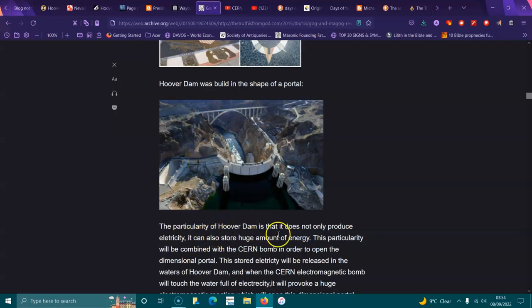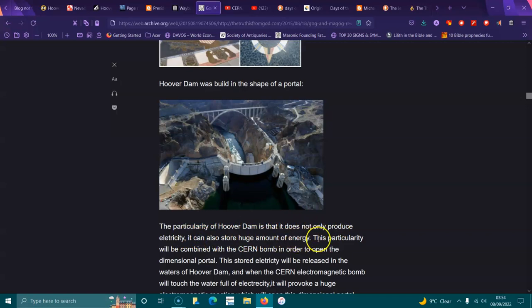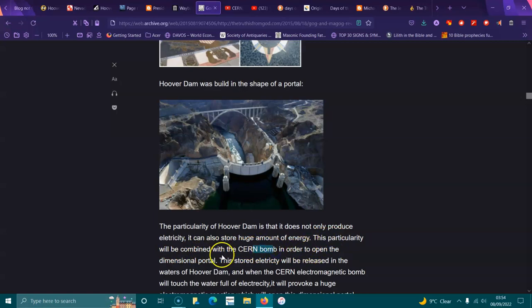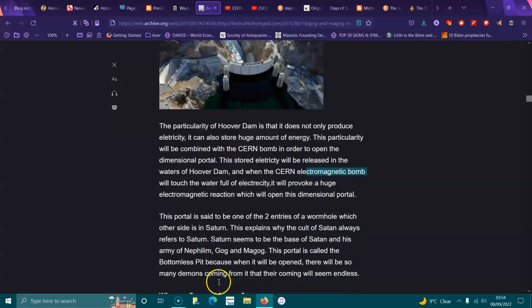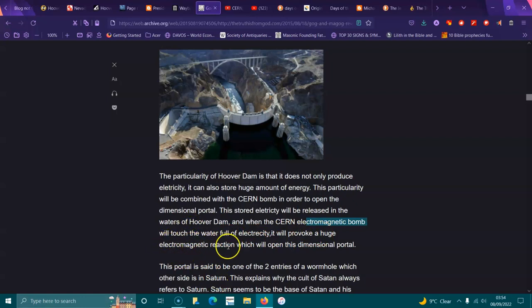The particularity of Hoover Dam is that it not only produces electricity, it also stores a huge amount of energy. This electricity will be combined with the CERN dome in order to open the dimensional portal. This sort of electricity will release in the waters of Hoover Dam, and when it touches the waterfall of electricity, it will provoke a huge electromagnetic reaction which will open this dimensional portal.